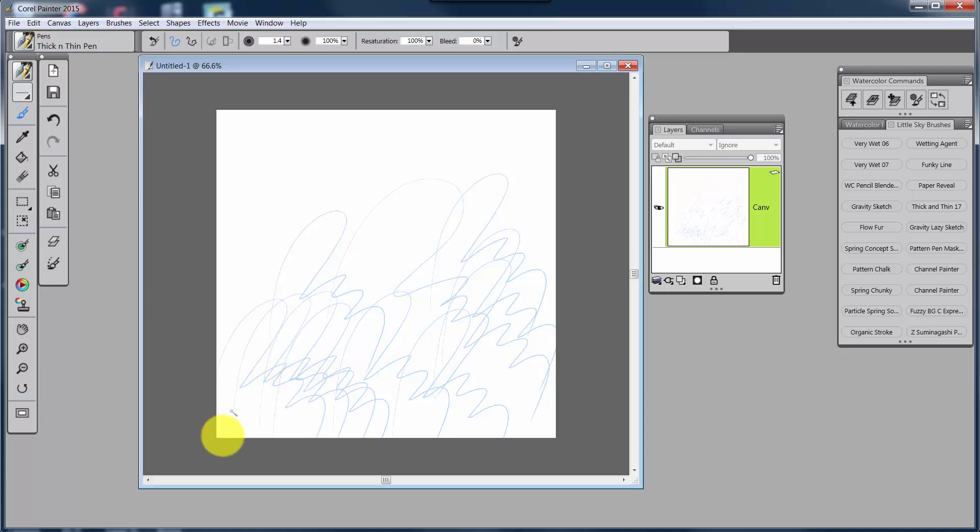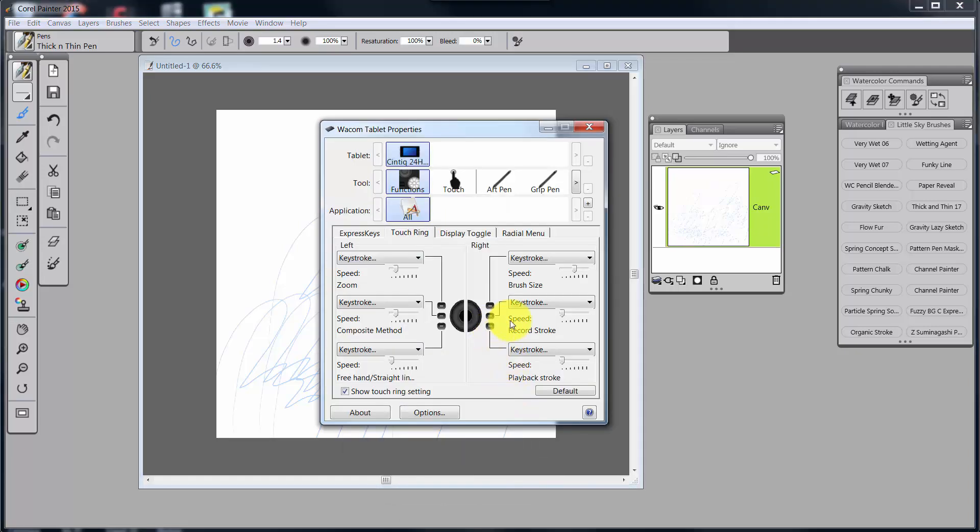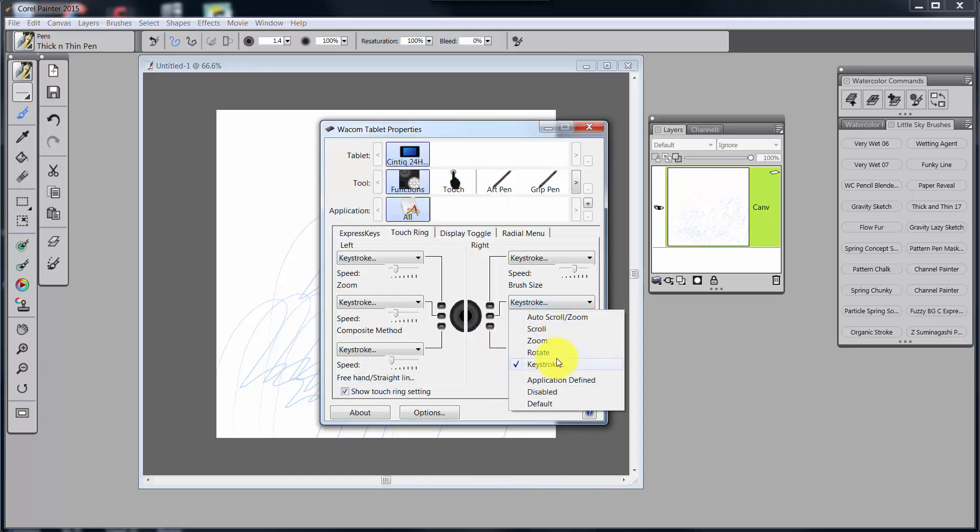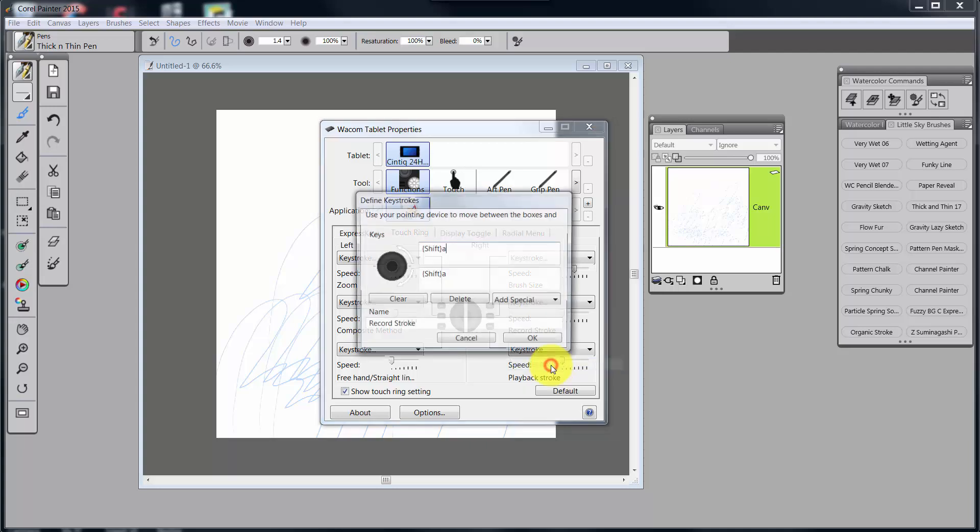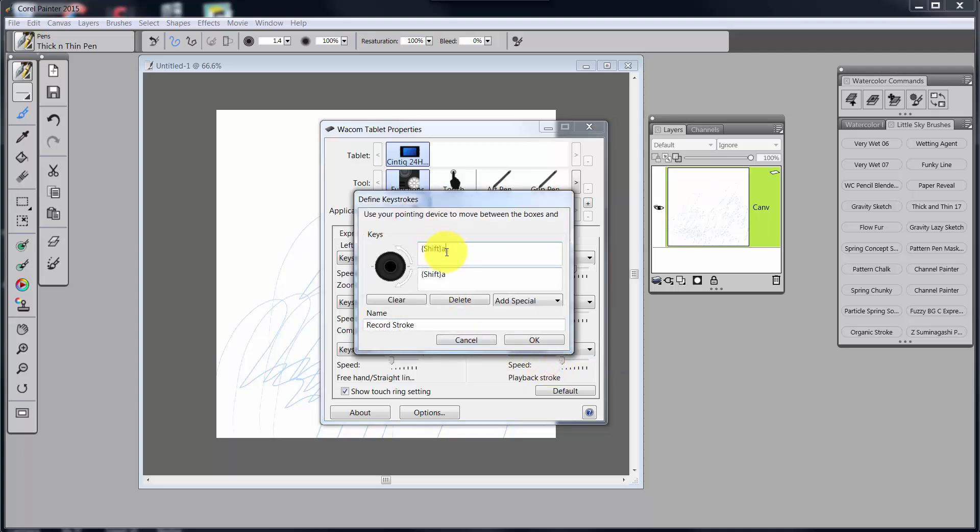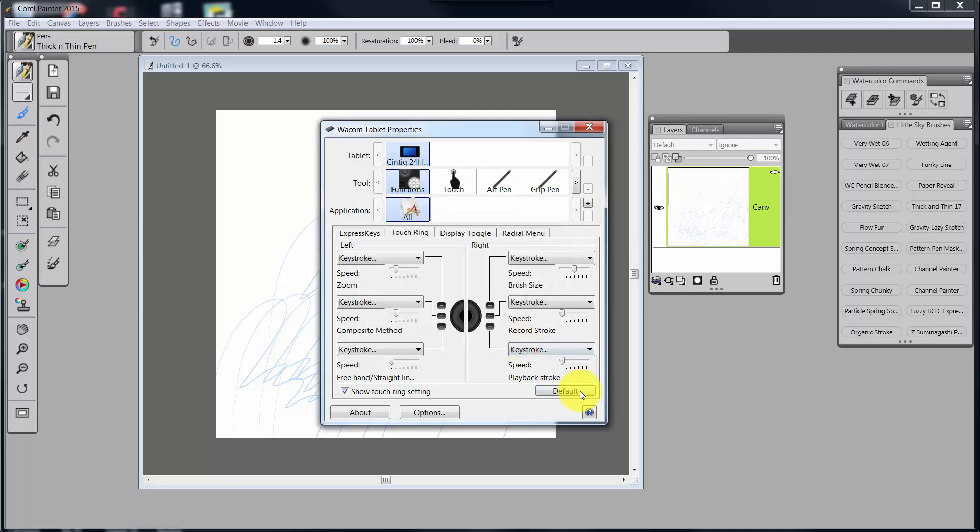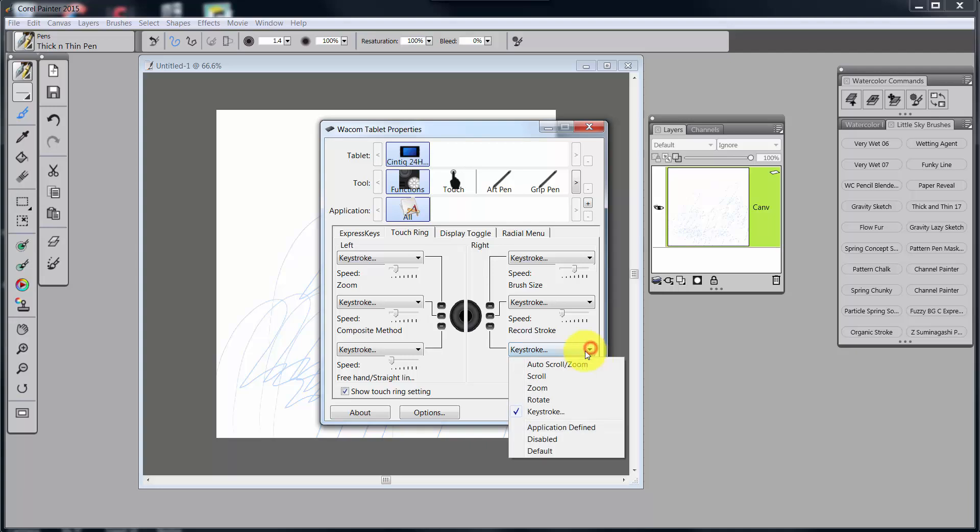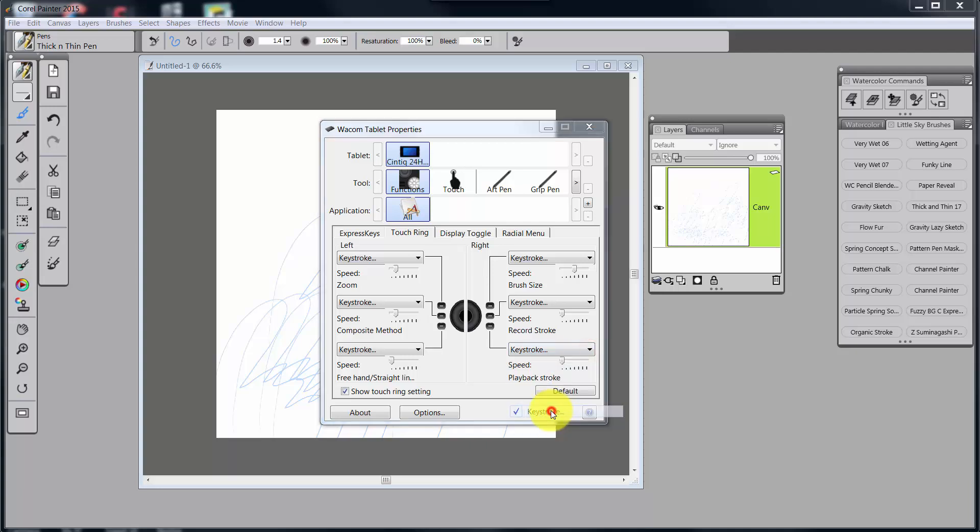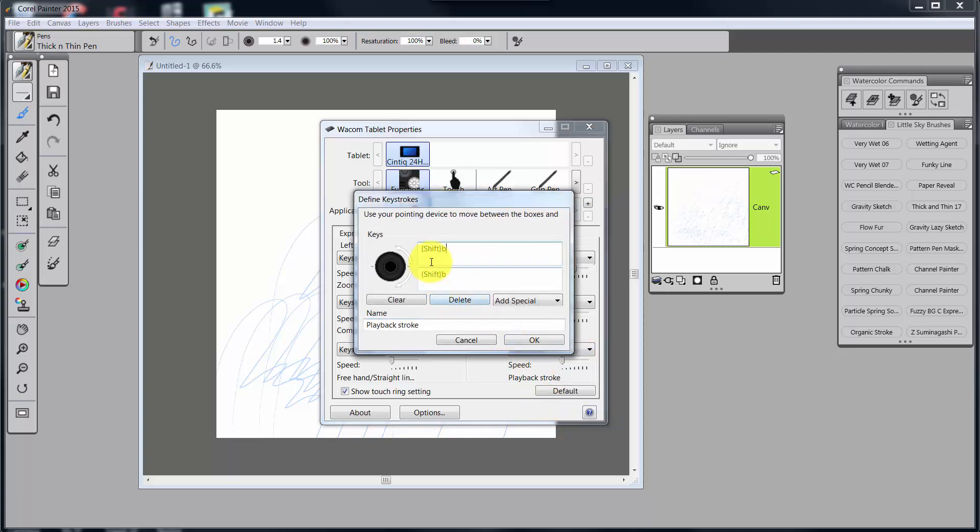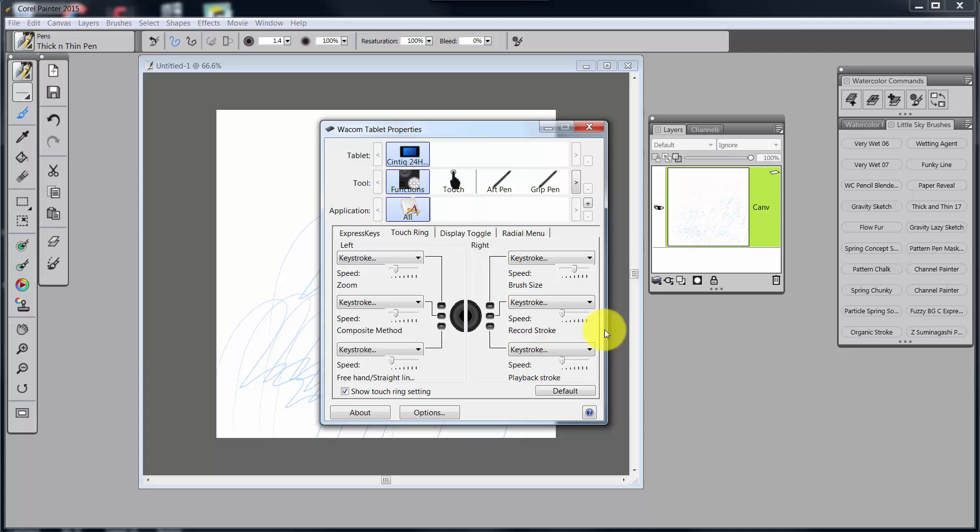OK, so that's how that works. And this is a little bit different from the way that you would ordinarily think. This one is using Shift-A and Shift-A again because it's just a basic toggle switch. And if you come to the one for Playback Stroke, I also created Shift-B for Playback Stroke. Those are shortcuts that I added to Painter 2015.